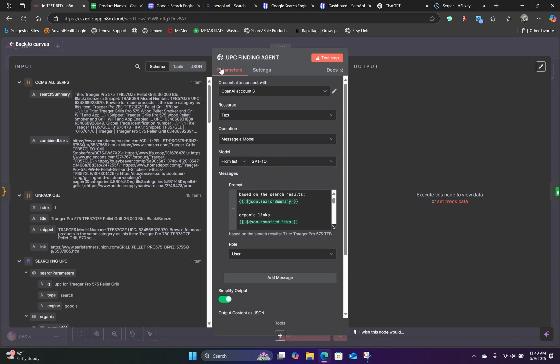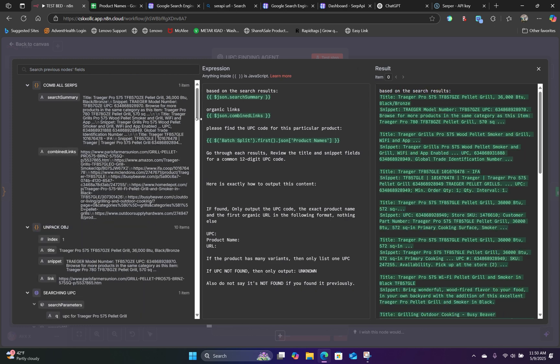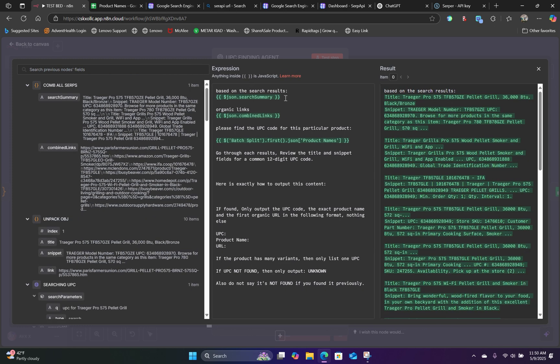In this case, we have a UPC finding agent where we're using GPT-4-0. And here is the exact prompt. What we're saying is based on the search results right here, which we have combined all of it into one item and then all of the links. Please find the UPC code for this particular item.